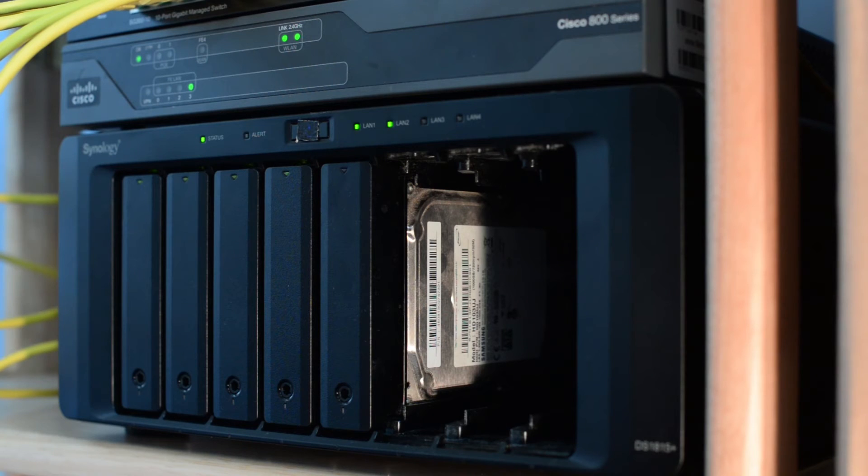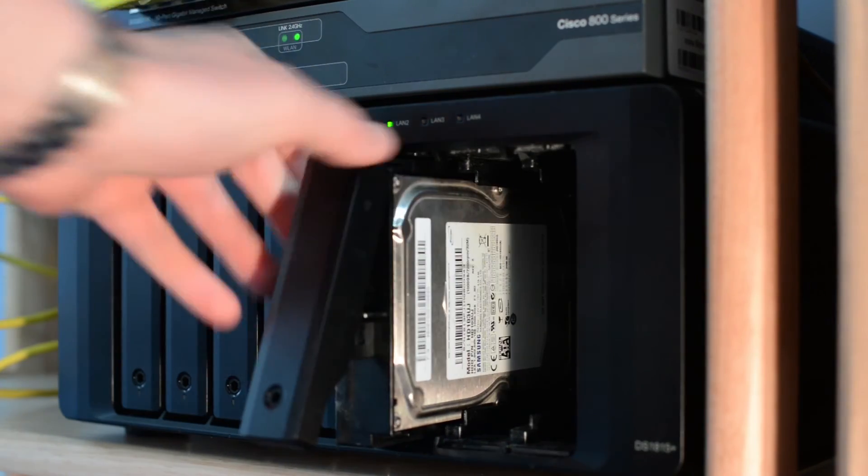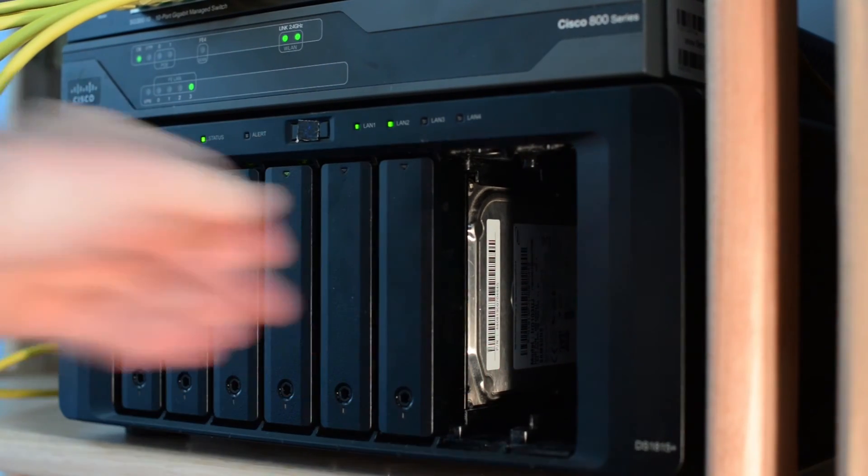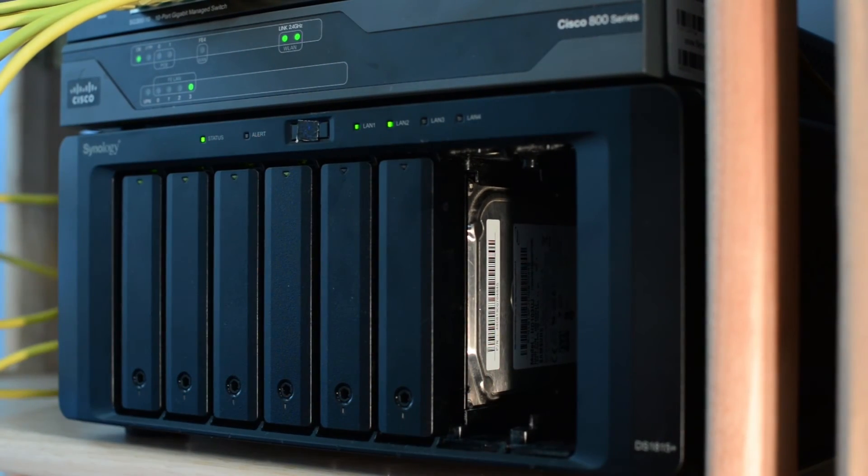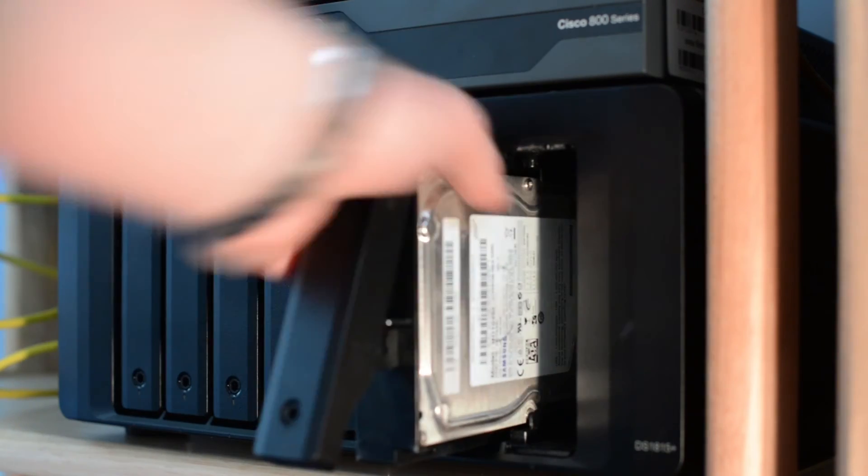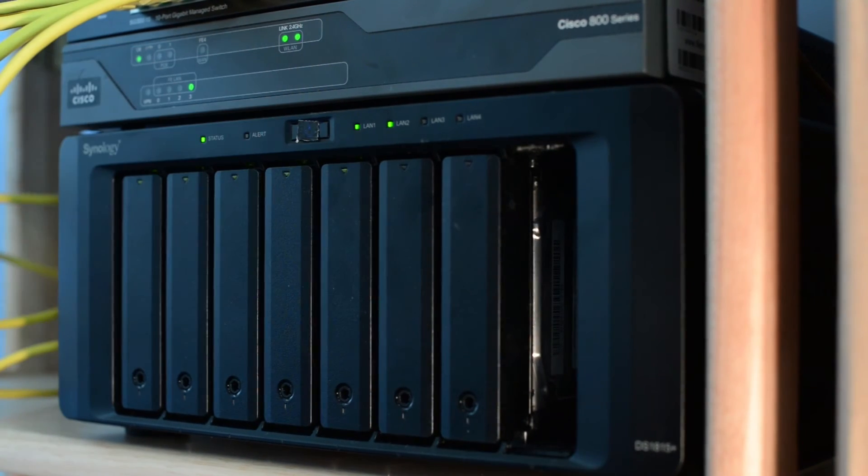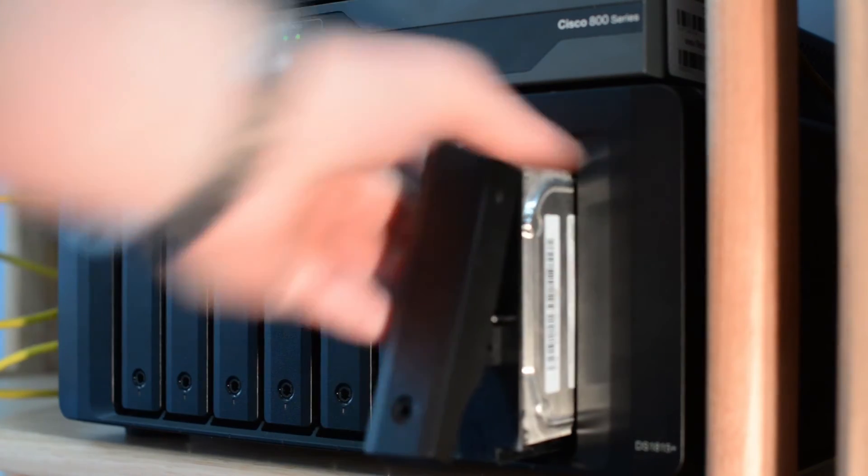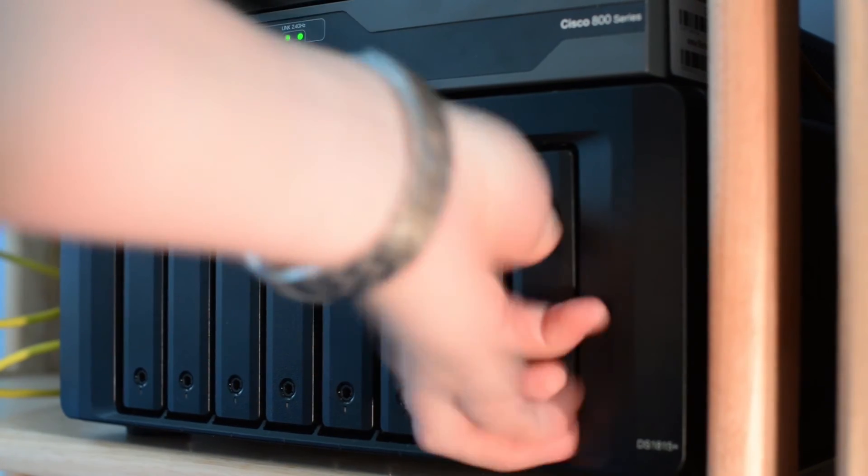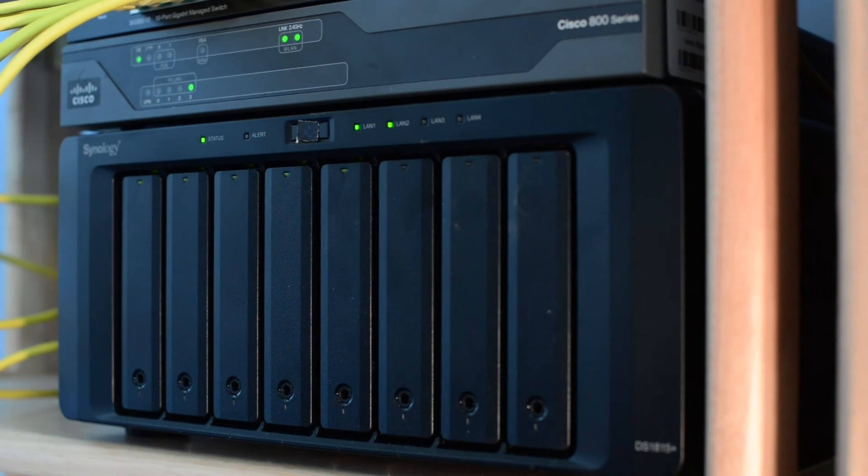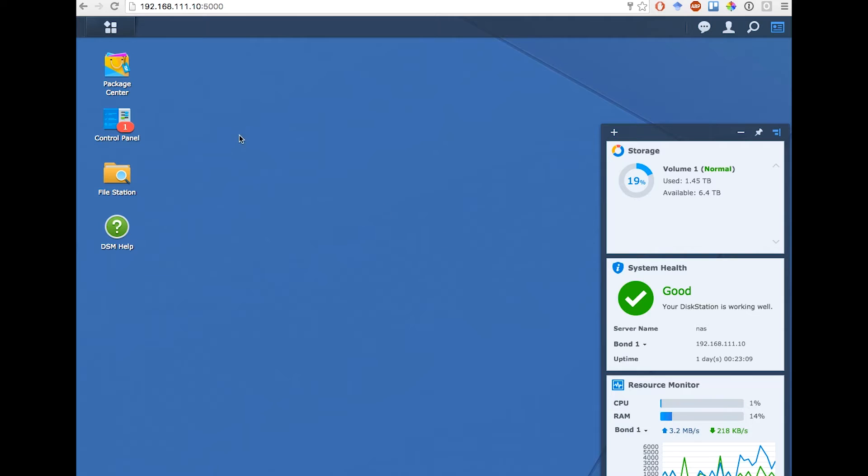My NAS is currently on, and I've put the disks into the tool-less trays. Here I can just quickly slide them into the chassis one by one and wait for them to come online. This takes about 5 or 10 seconds per disk.